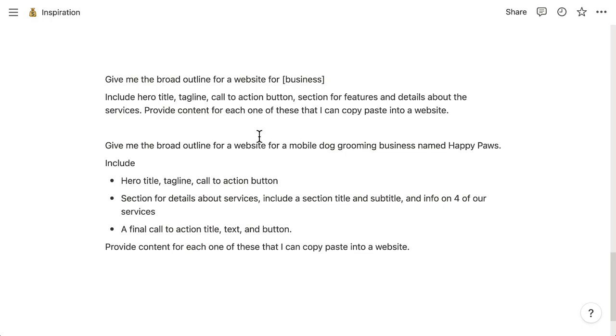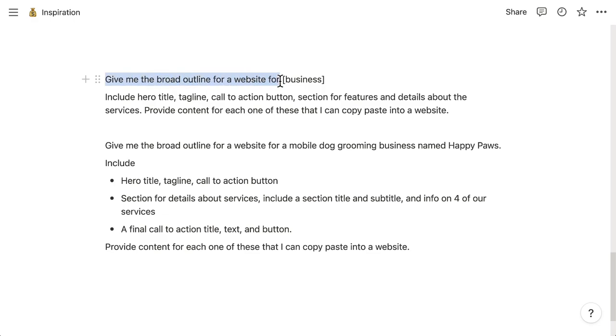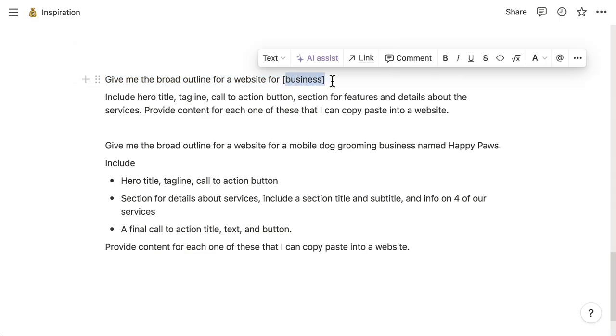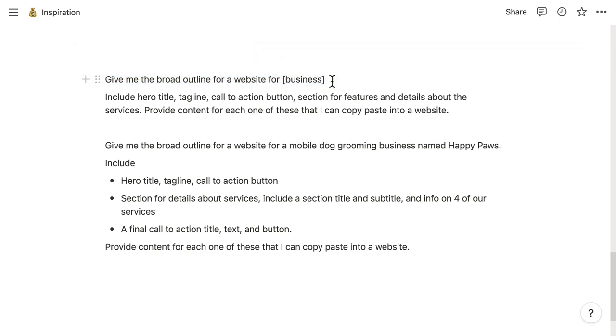The trick with AI boils down to the command that you give it. So here is the command template, and I'm going to show you exactly how I customized it. And then let's plug it into the AI. So right here is the command: Give me the broad outline for a website for... And then right here is where you're going to type in your business name or the business name for the website, as well as a little bit of details.